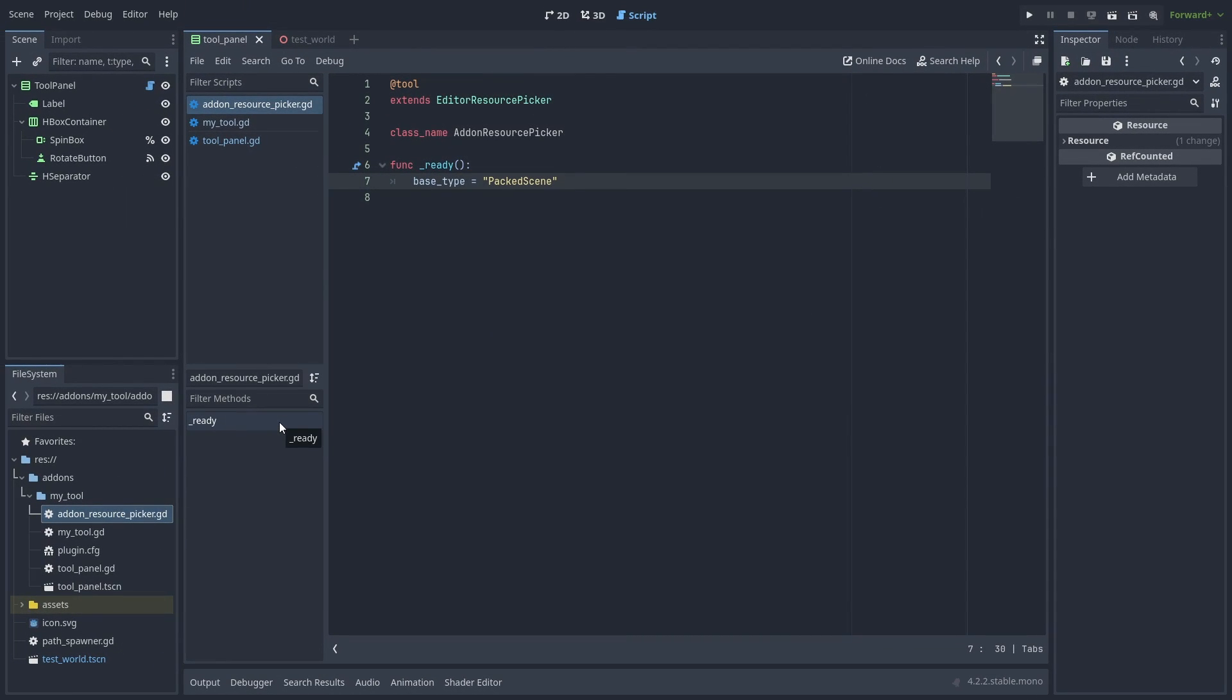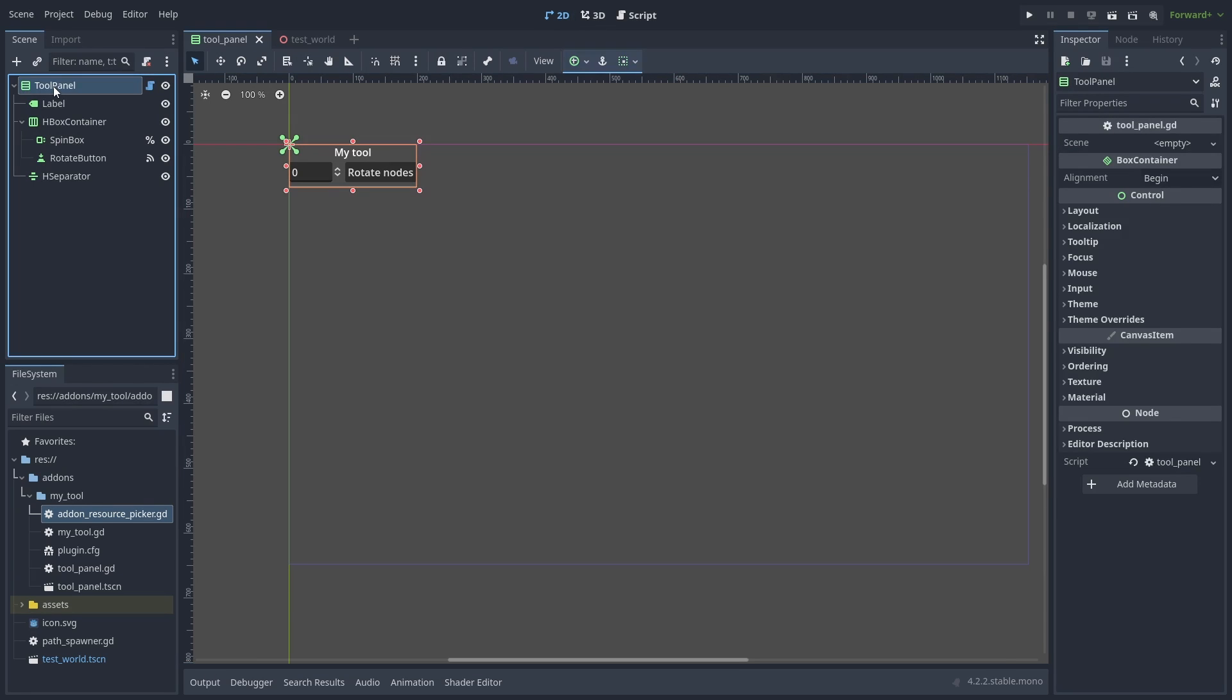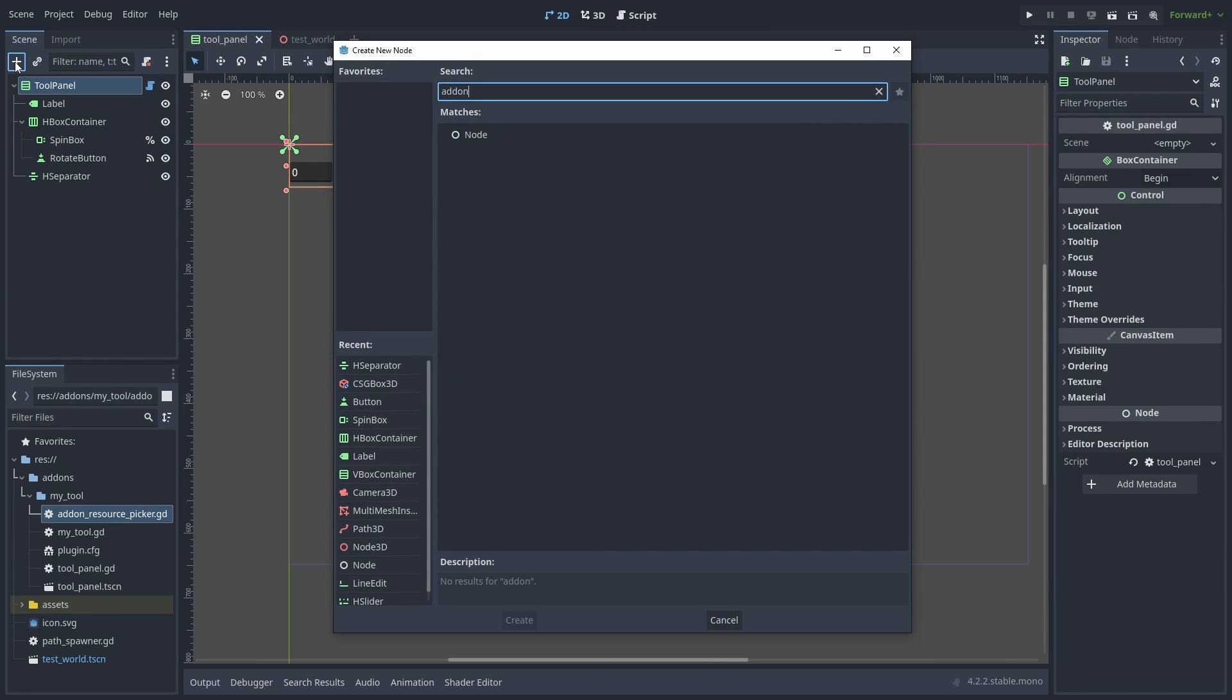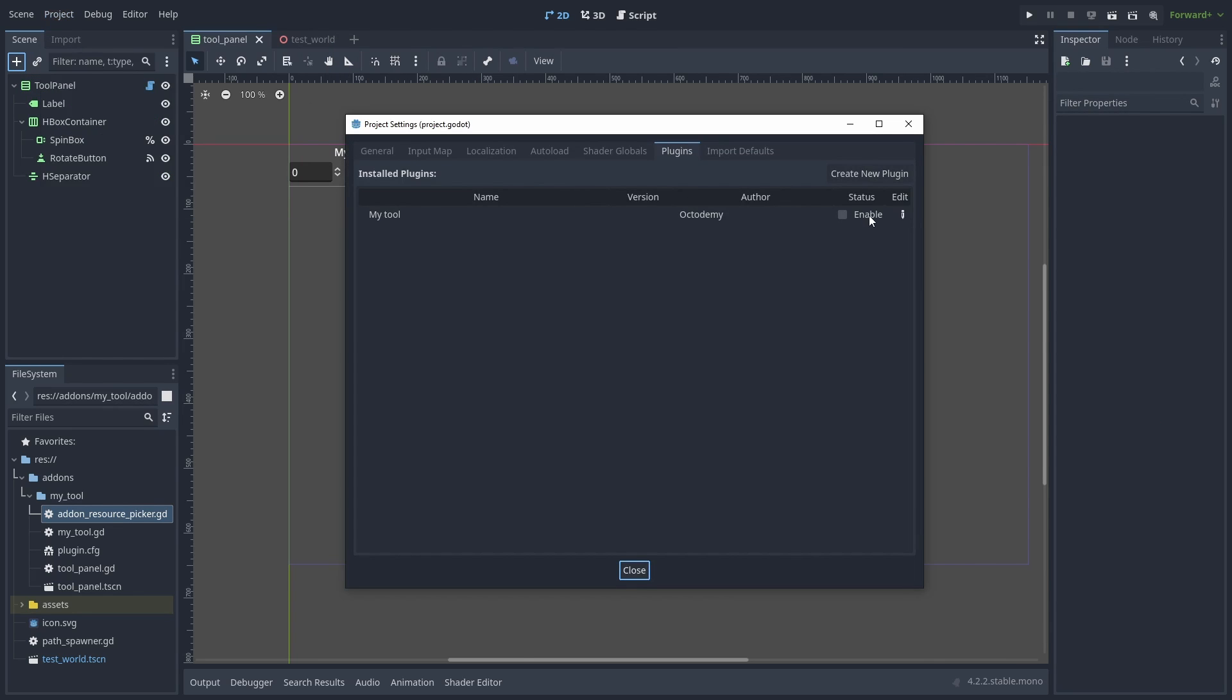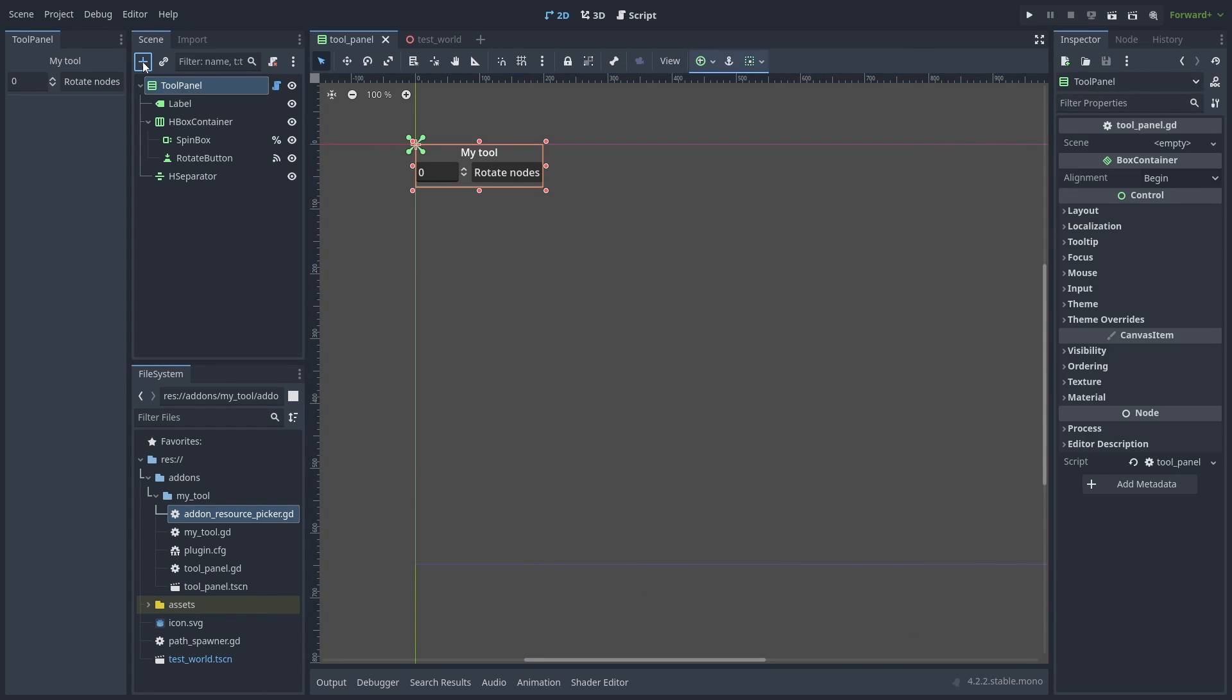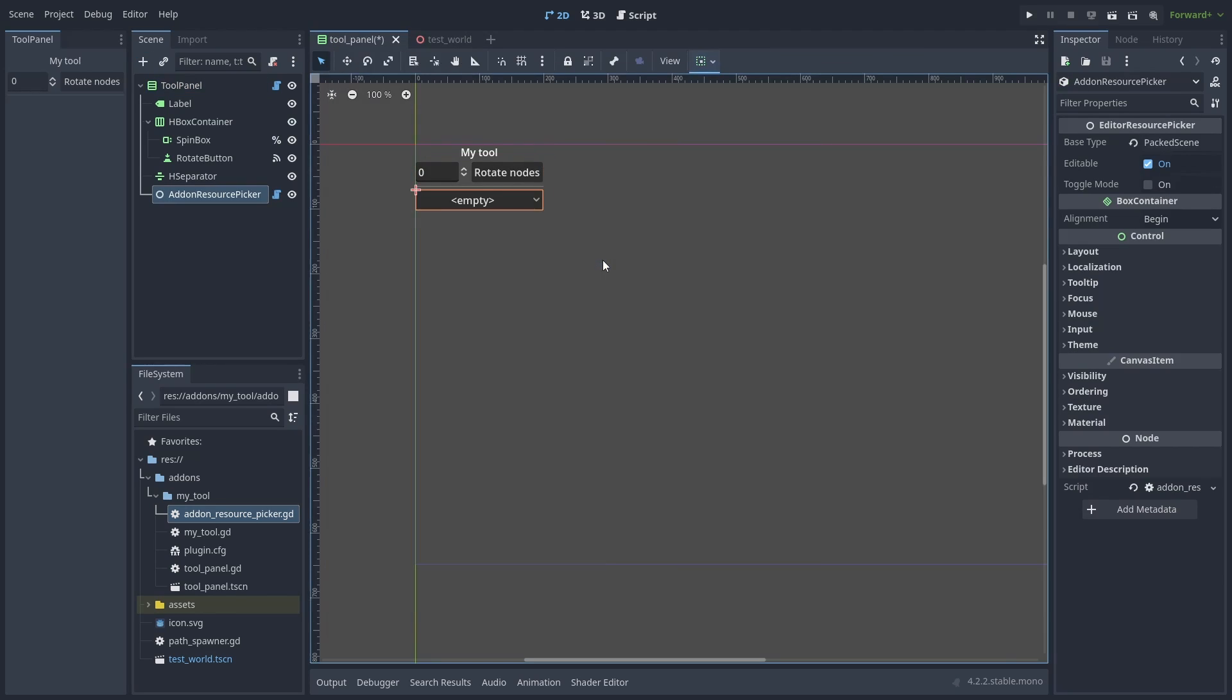Done that, you still won't be able to see it. And that's because the class_name nodes inside the addons will only be shown if the addon itself is enabled. So we need to enable our plugin and try again. And now we can add our resource picker as a new UI node to look just like the inspector.